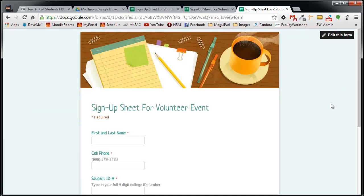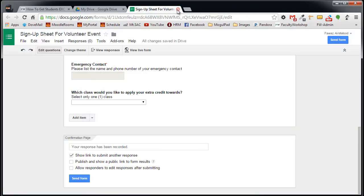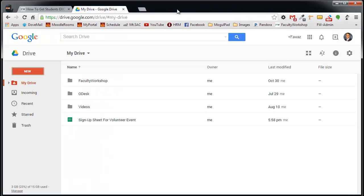Now, if you would like to see where this form is located and if you'd like to see the responses to your form, you can access that through your Google Drive. So I'm going to go ahead and close all of this over here.